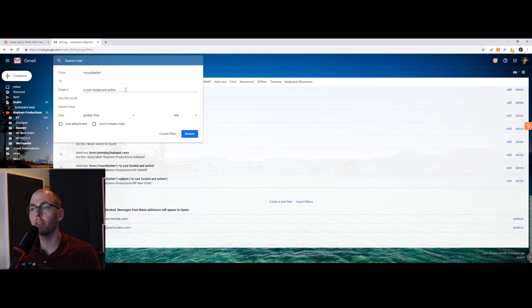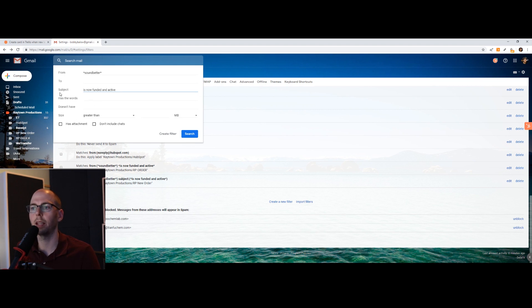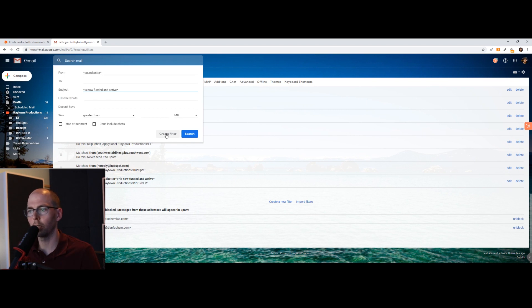If you don't have the same subject each time, maybe you might have the same words in the body of the email. If that's the case, then you can enter that in the has the words form right here. So now what we're going to do is create a filter.